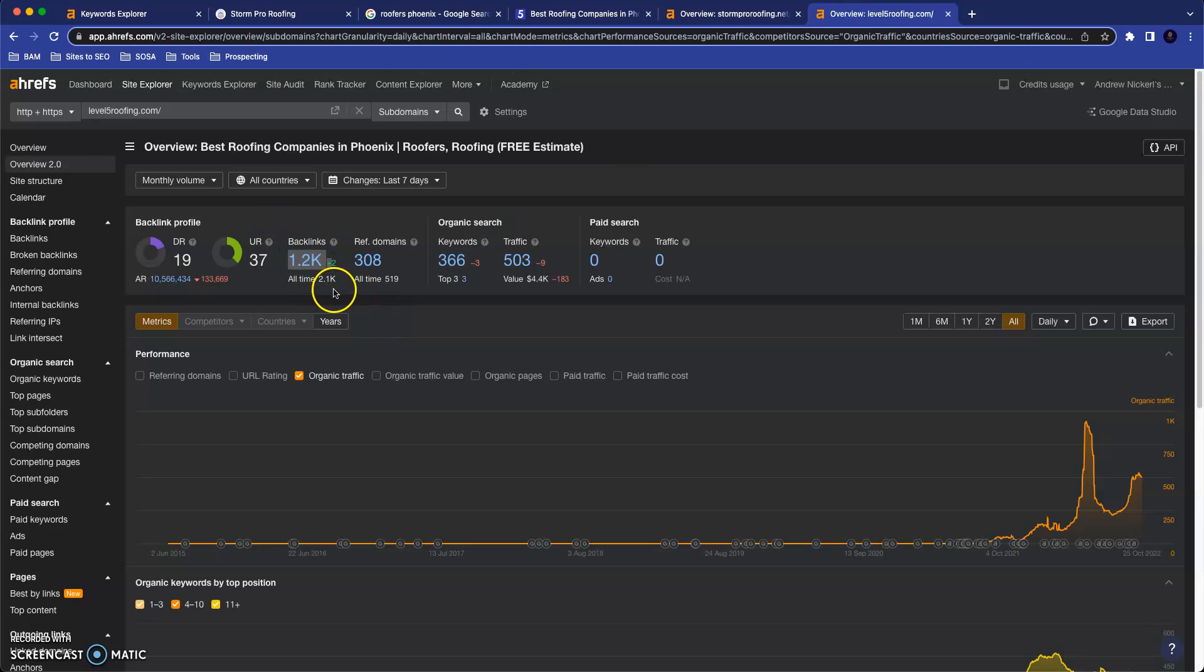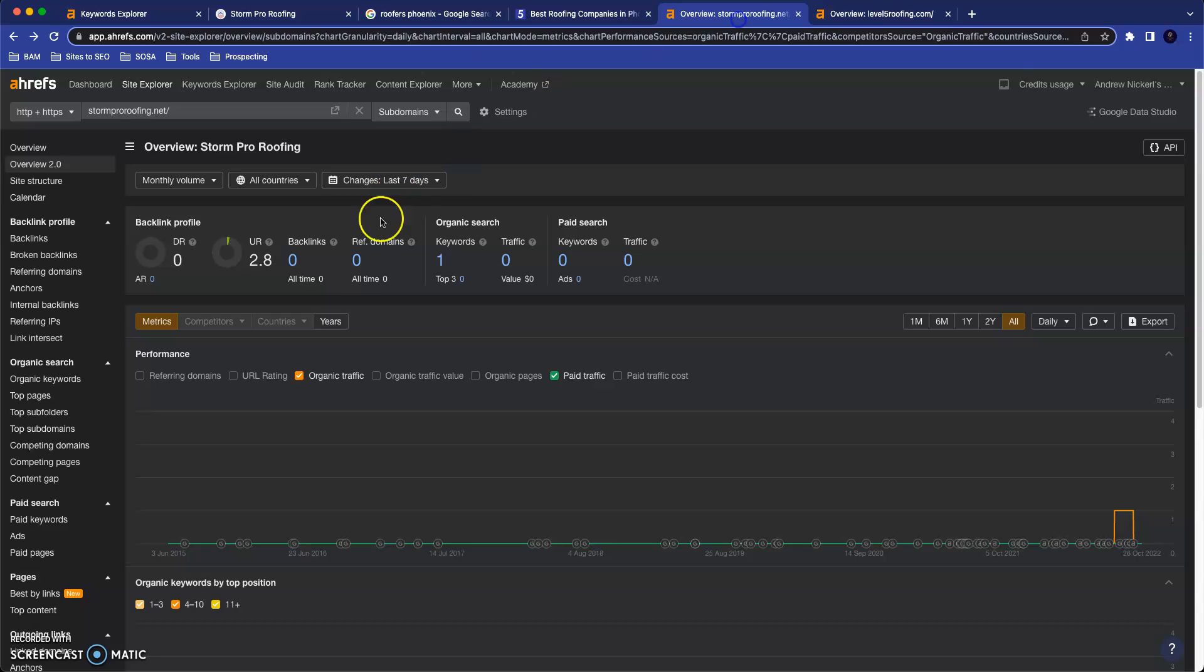They have 1.2 thousand backlinks. So 1.2 thousand references to their website from over 300 different websites. Currently, you guys don't have any.